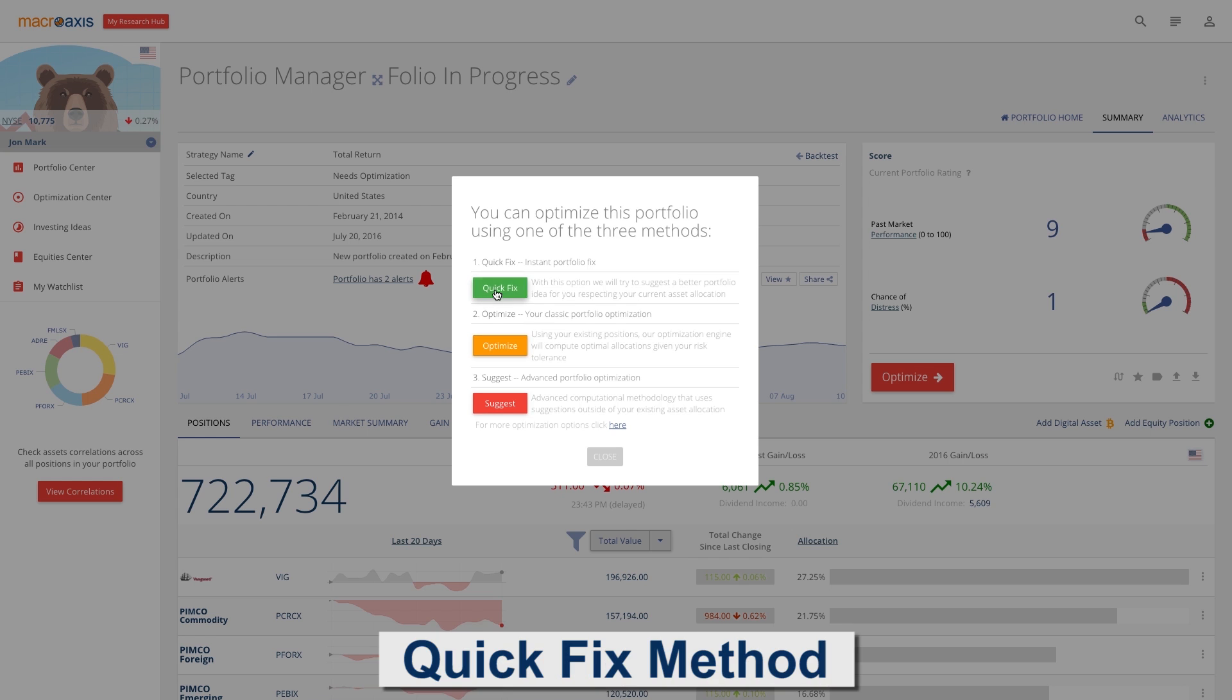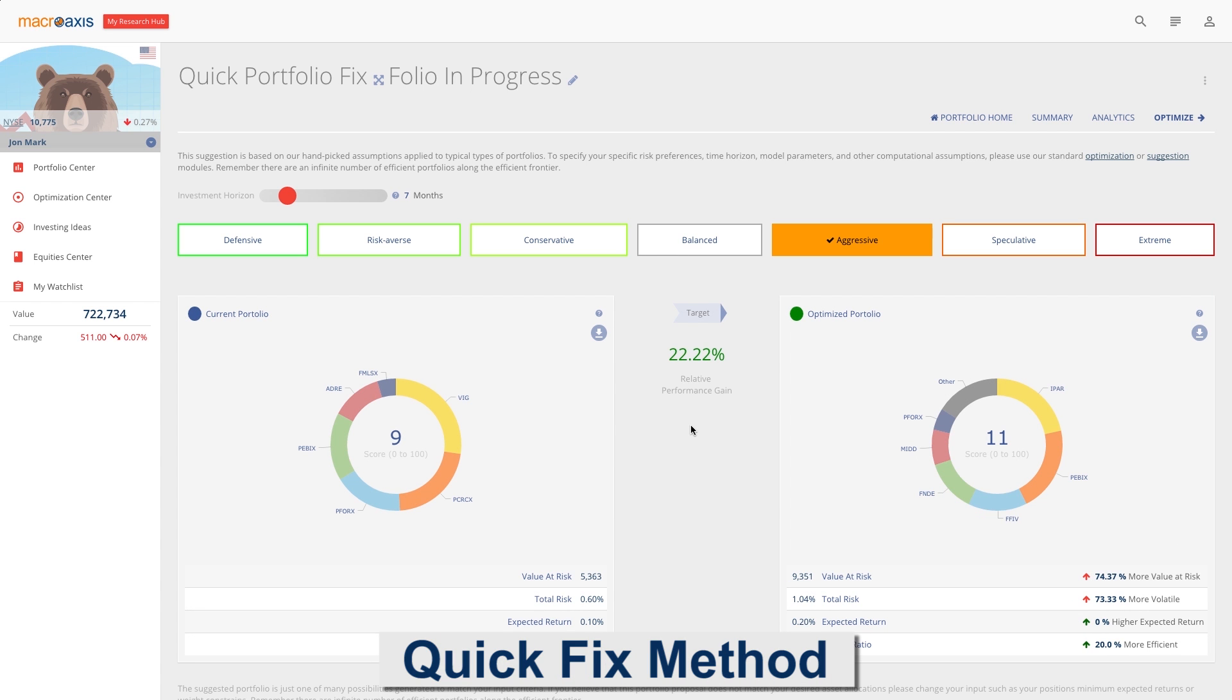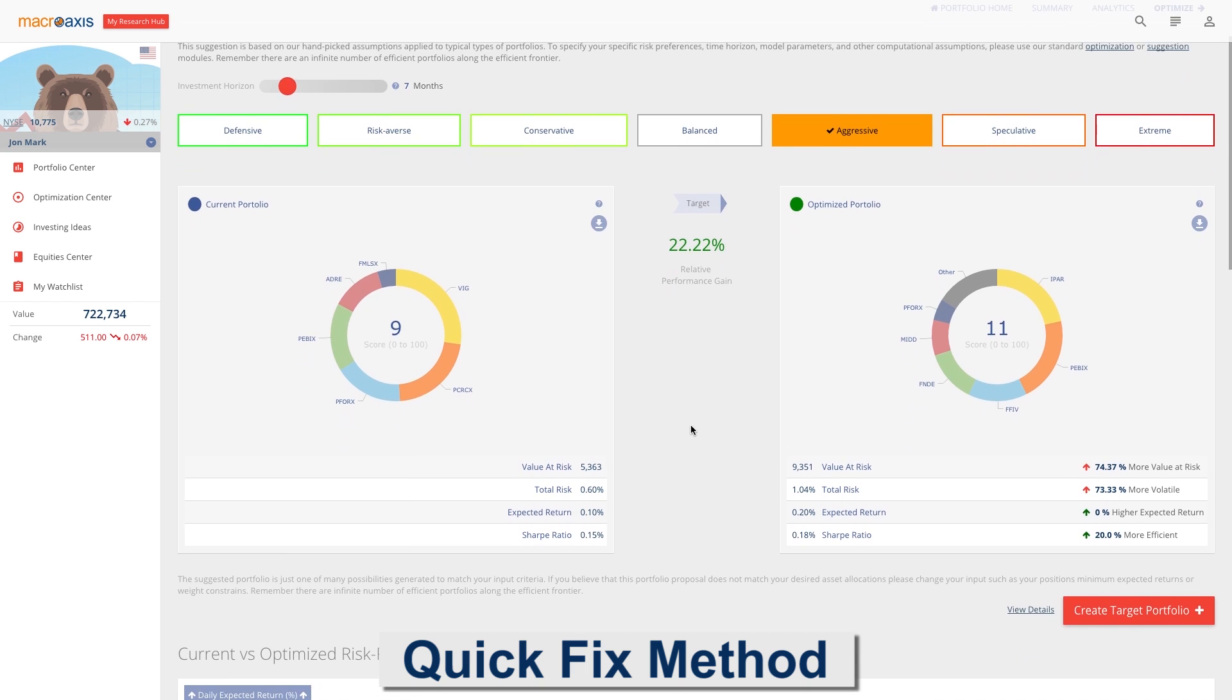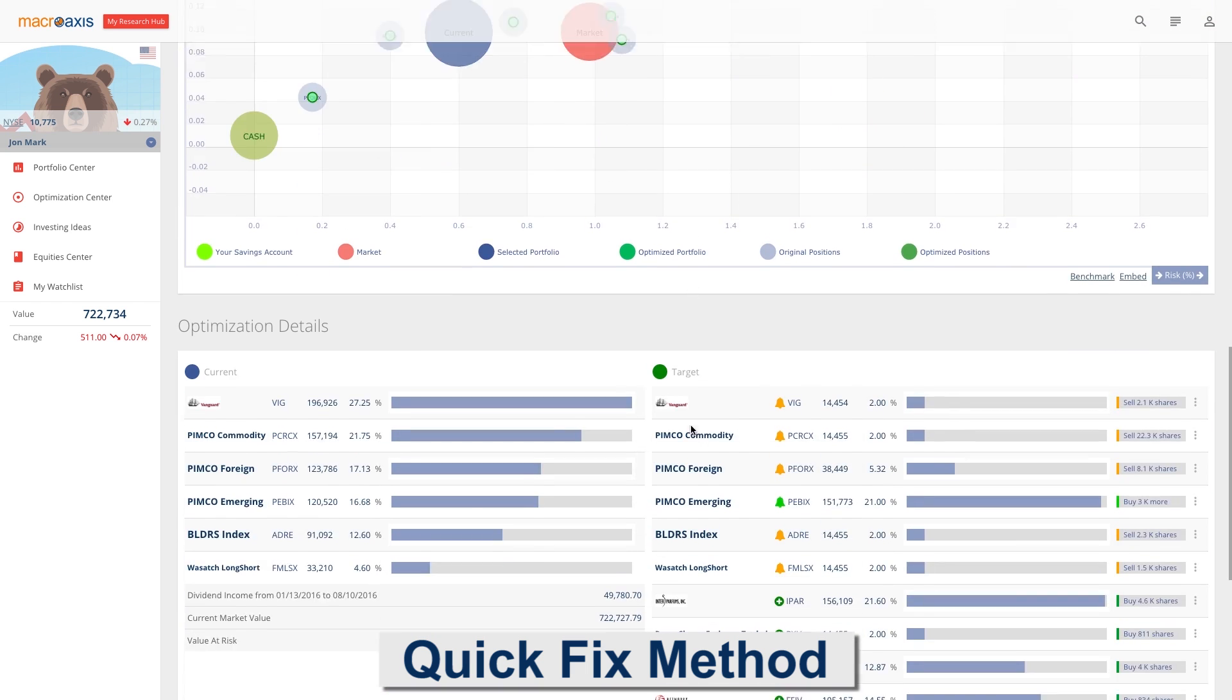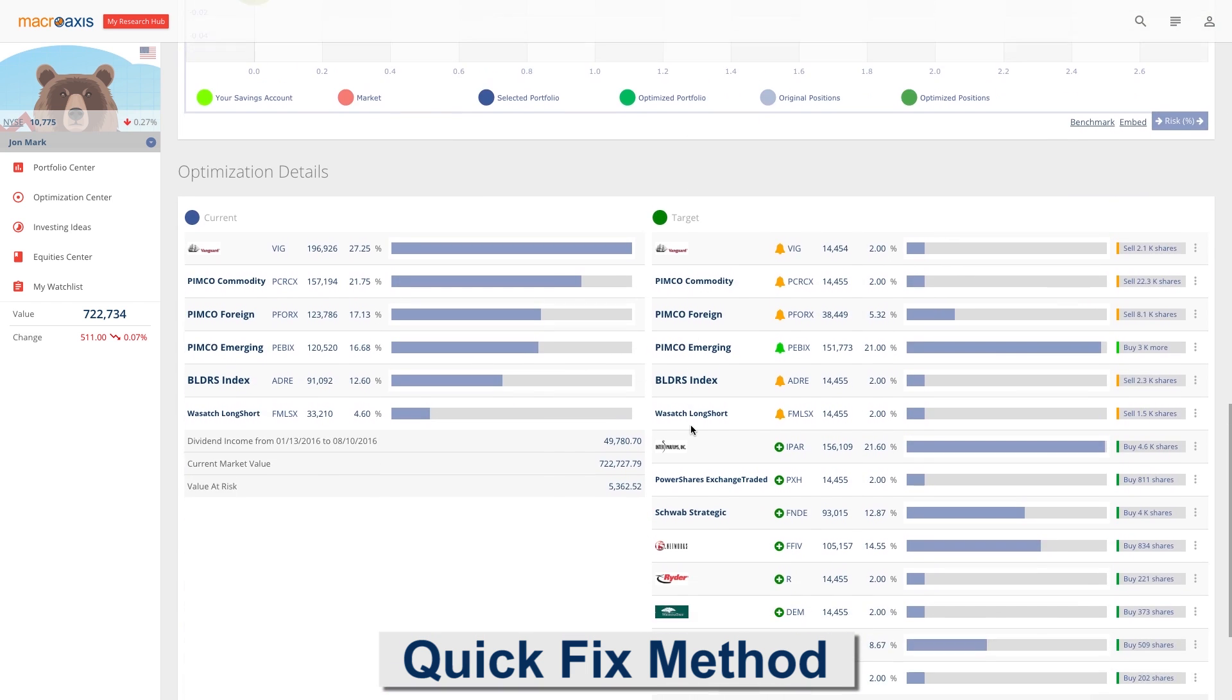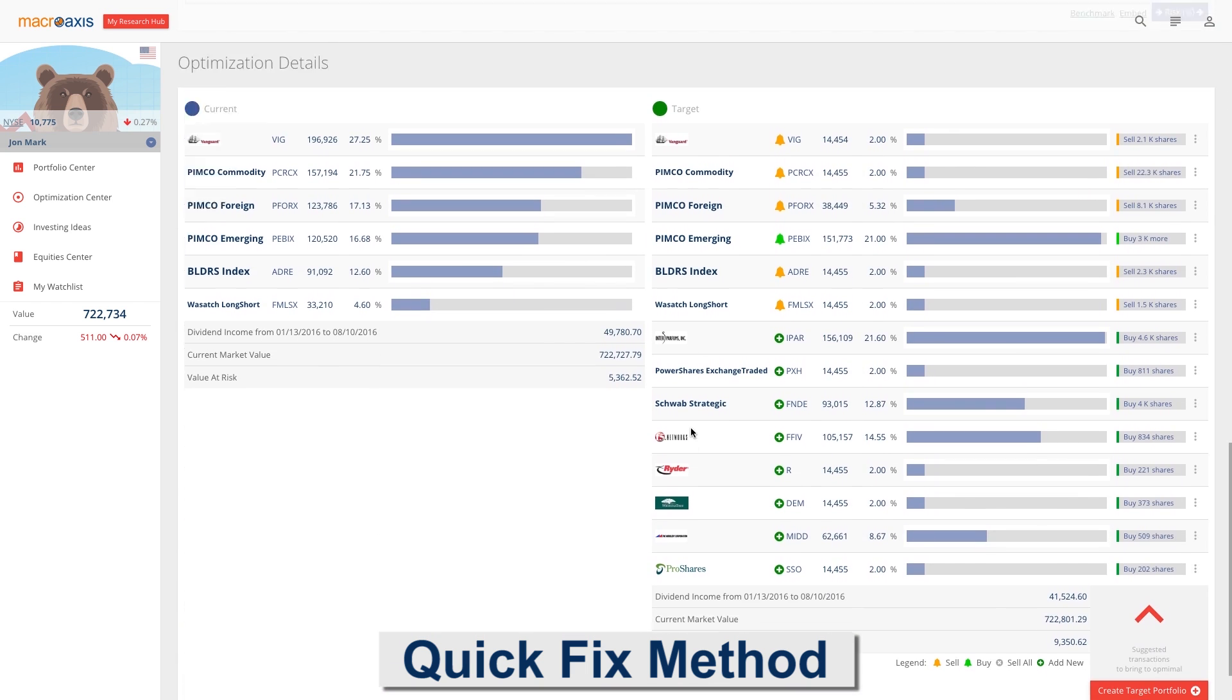The quick fix method is based on hand-picked assumptions applied to typical types of portfolios. Choose your investment horizon and investment strategy to get an optimized portfolio.